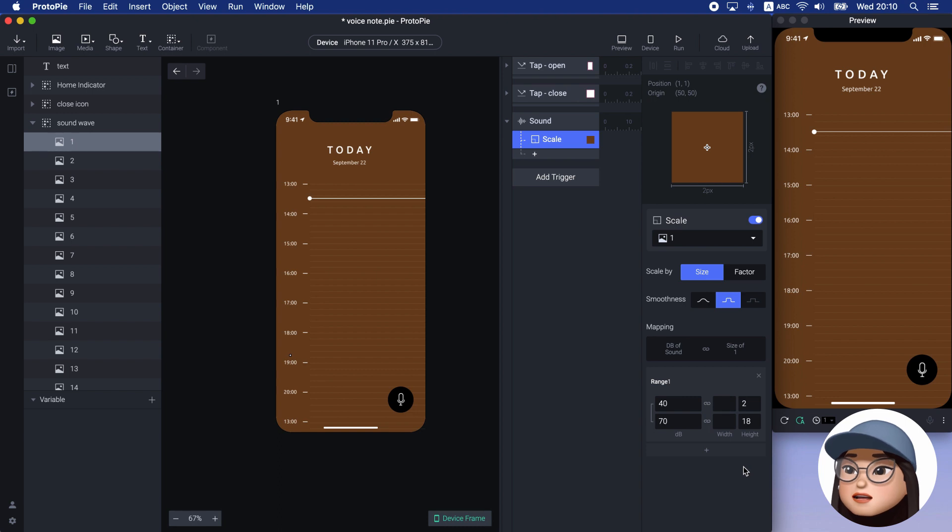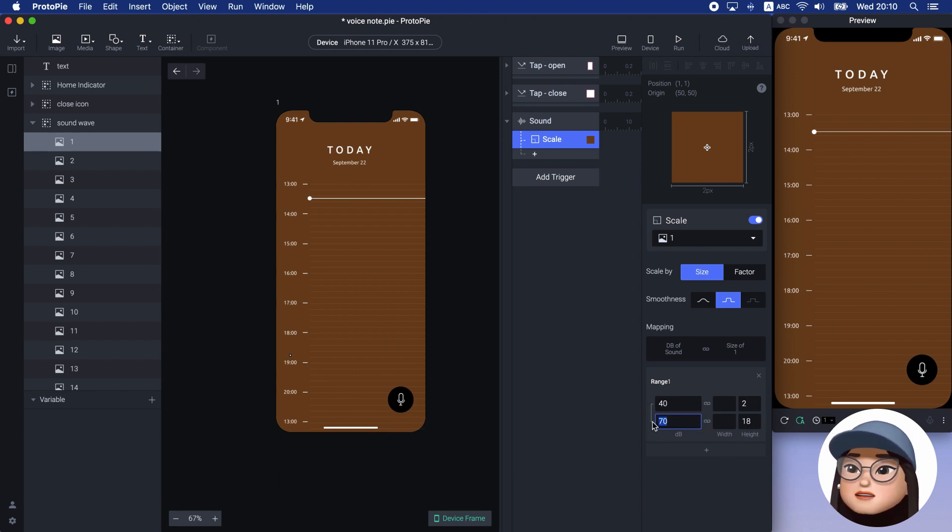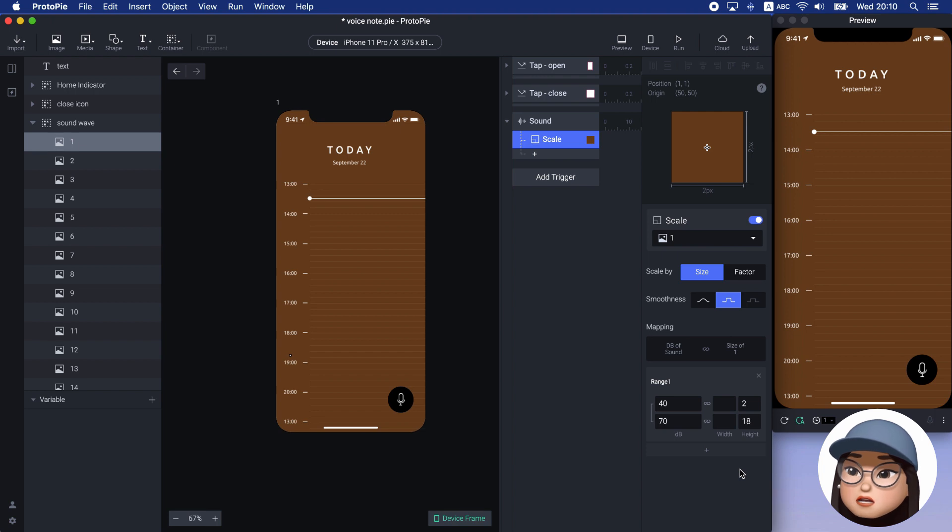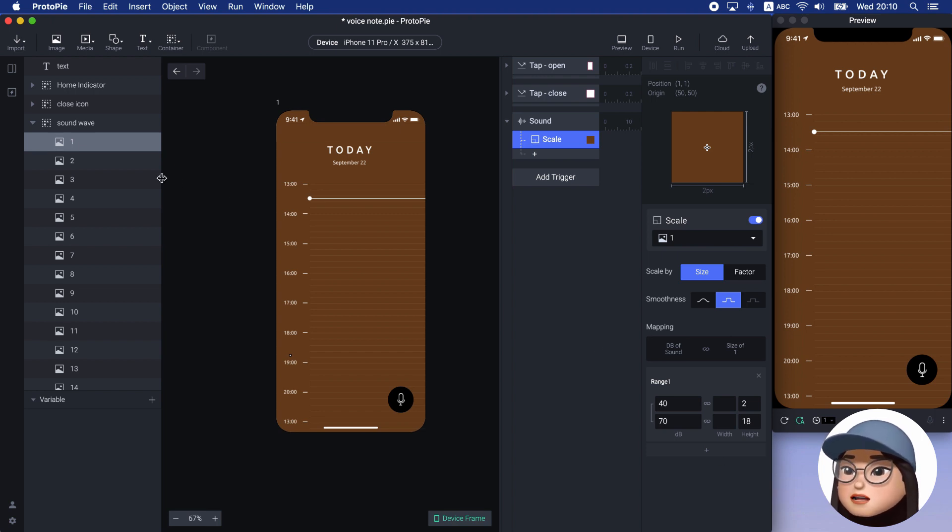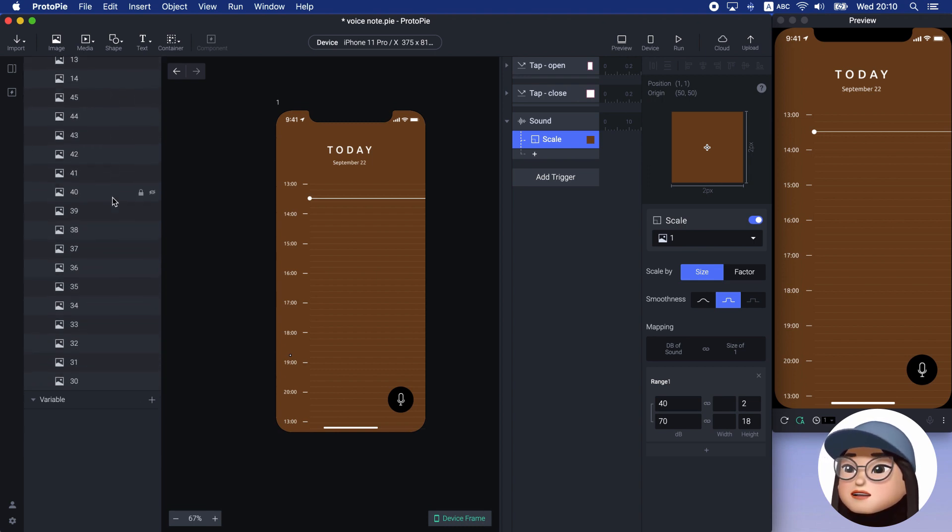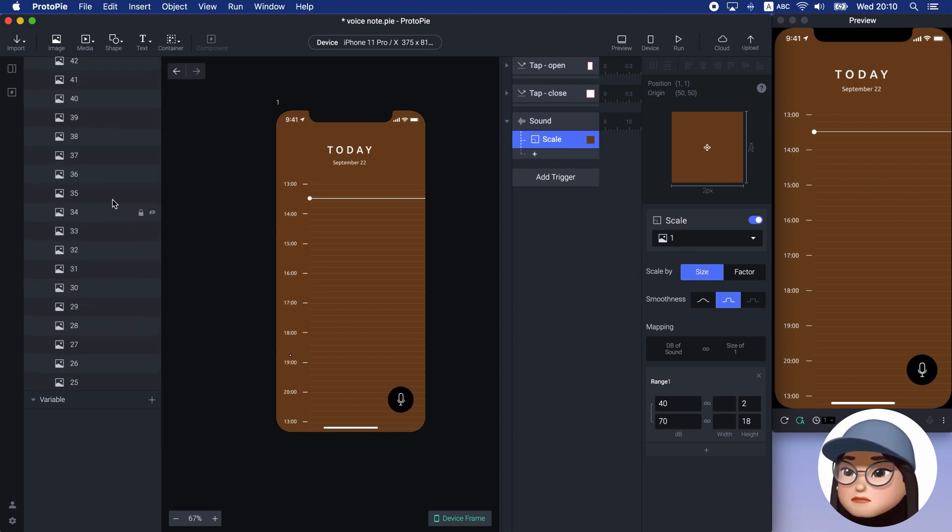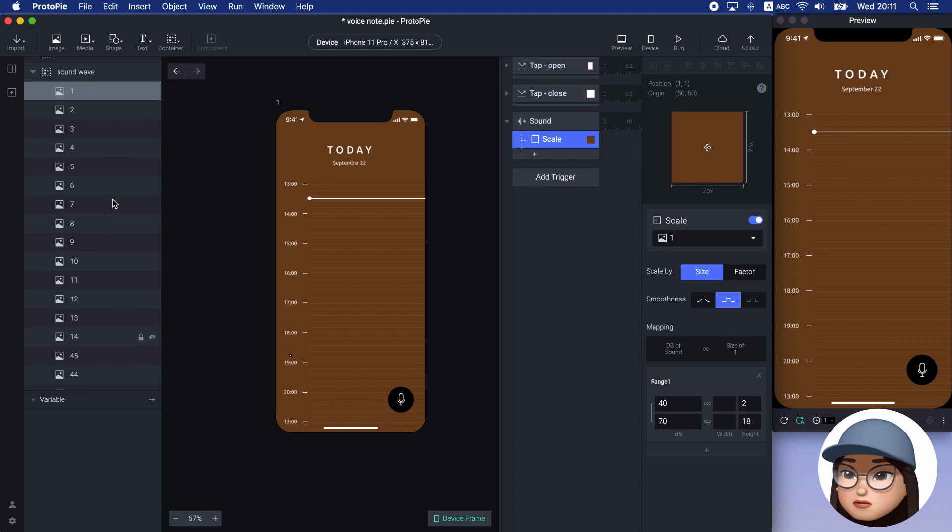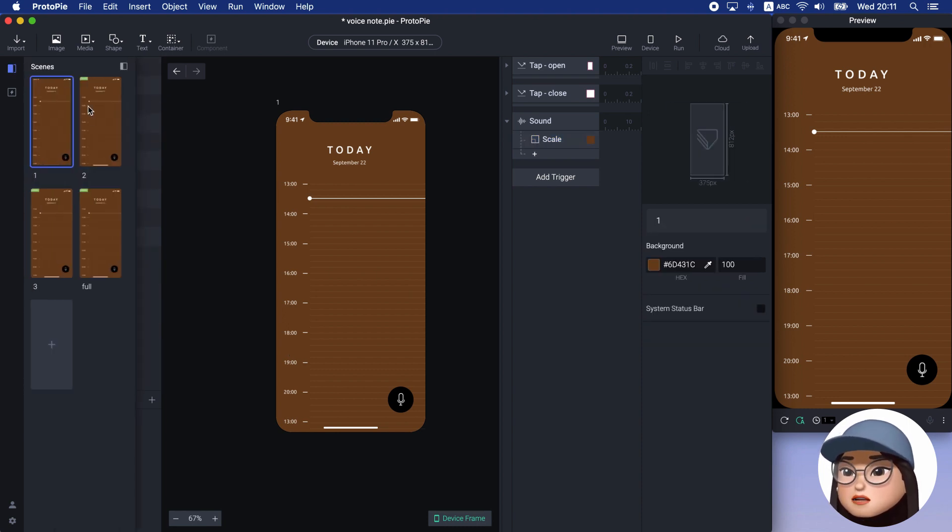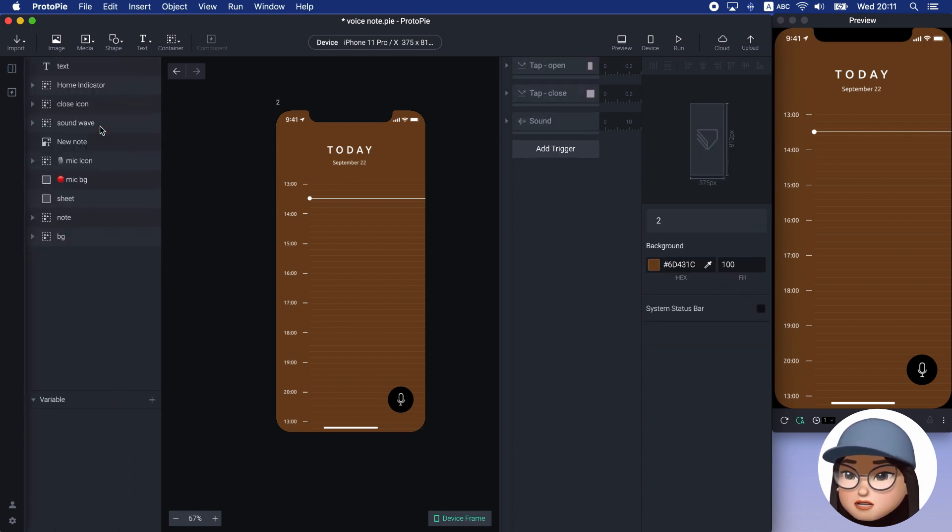When I speak, it will be an average of 70 decibels. So the bar will scale up to 18 pixel height when I talk. I will apply a different max height to each bar. Since I have 45 bars in total, which is a lot, I will jump to the complete version.